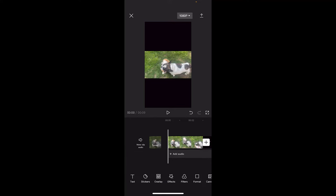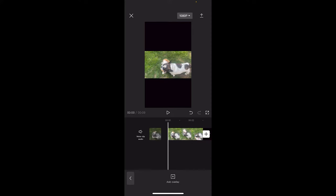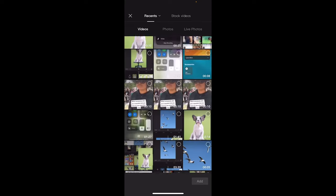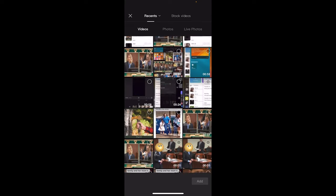The next step is we're going to go down to the bottom and we're going to click on overlay. This is where the magic happens. When we click on overlay, we now click on add overlay and we can add in some more footage.